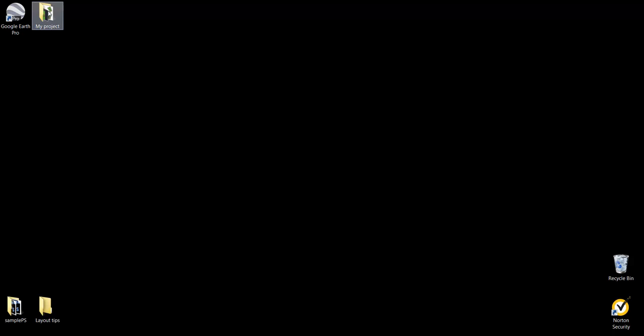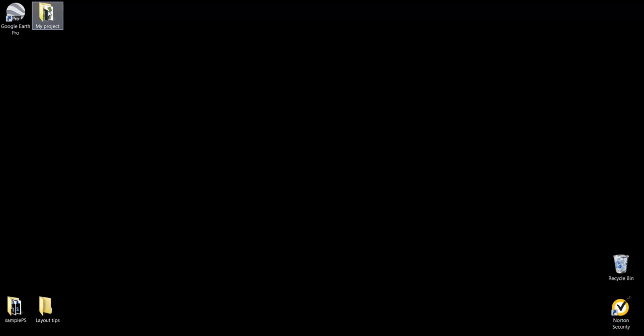Before we start, an important point to note is that you should keep all files that you want to associate together in a folder.